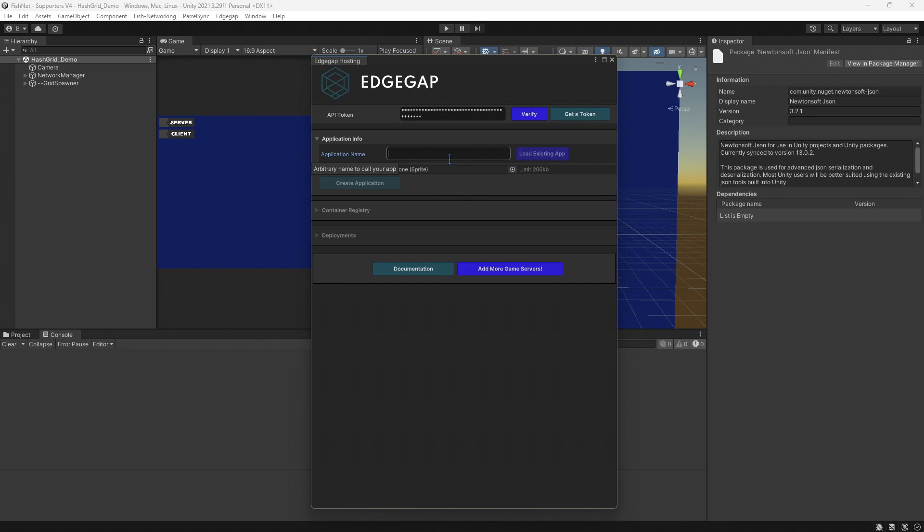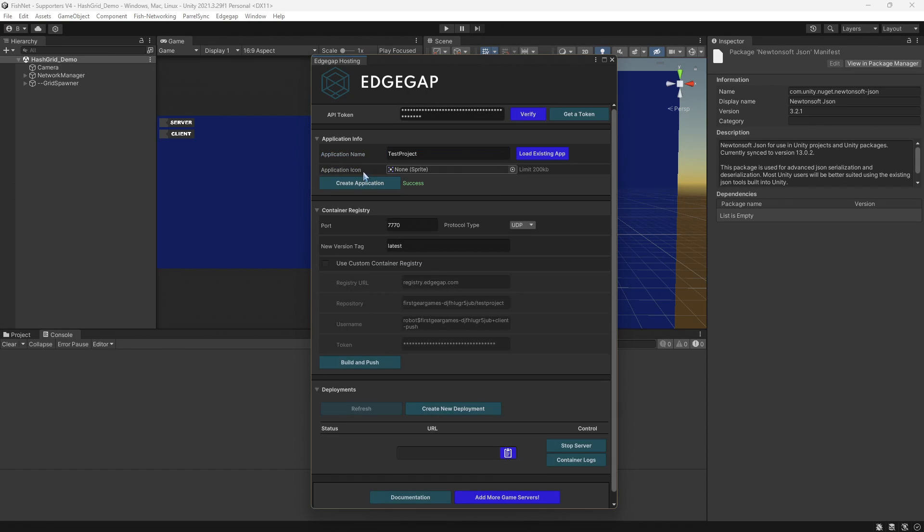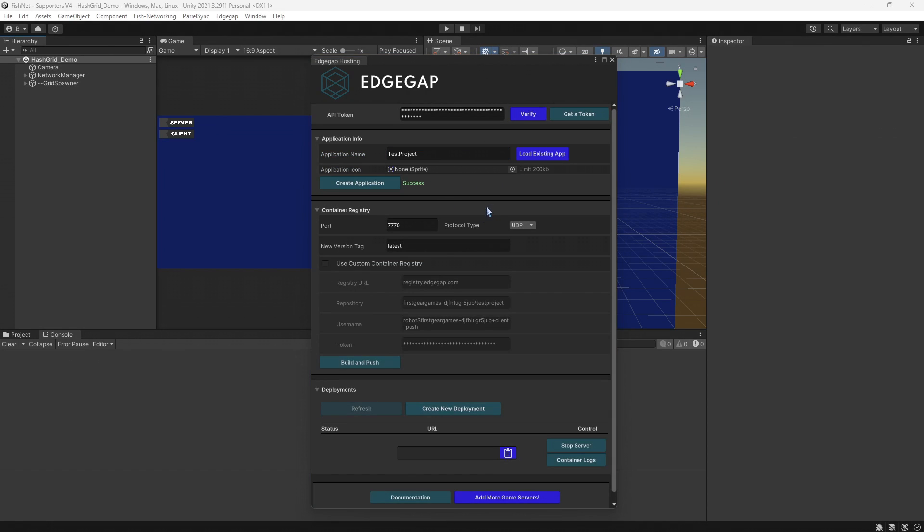Name your application whatever you like. I'm going to call it Test Project and then click Create Application. And I don't really care about adding an icon, so I'm not going to do that right now.